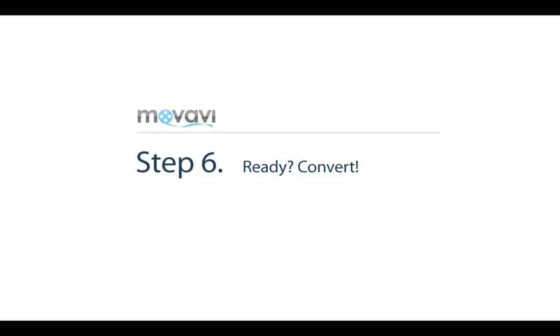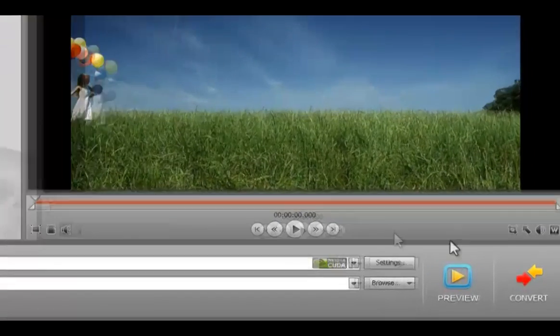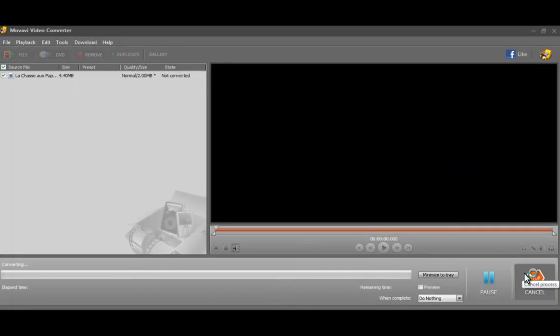Step 6: Converting the video. Now click the convert button and wait a bit for the perfectly converted video.